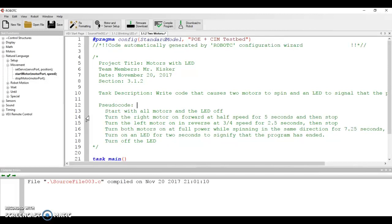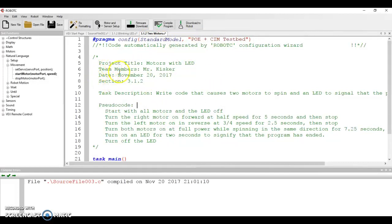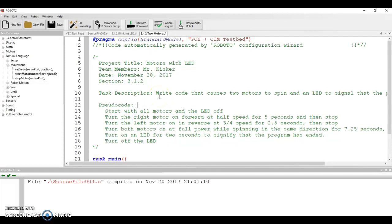You can see that I've done my motor and sensor setup. I can tell because it says PRAGMA configured with a standard model of the PoE plus SIM testbed. I have my project title, team members, date, section, all that stuff in there. My task description is basically copy-pasted directly out of the instructions.